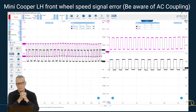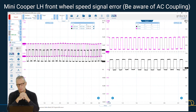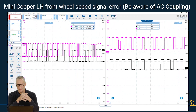Why I say beware of AC coupling is this: if we had AC coupled these signals we would have removed the DC offset and they would have looked exactly the same — we wouldn't have spotted this fault. AC coupling is great and it removes the DC offset when required, but I would go with DC, catch it raw, and then you can always AC couple later or recapture.